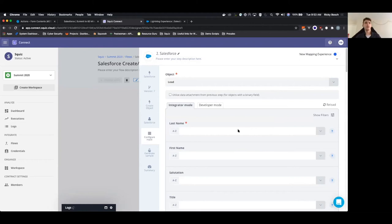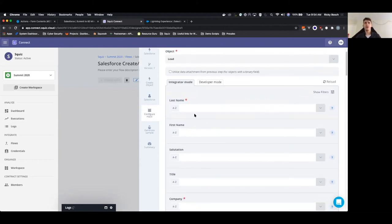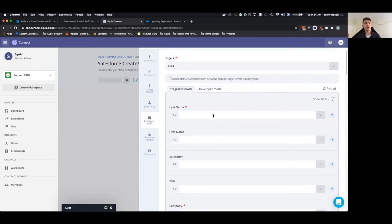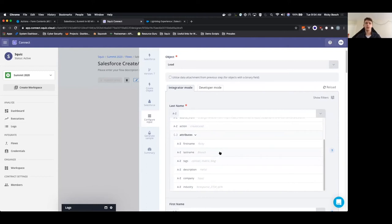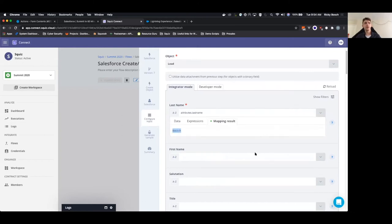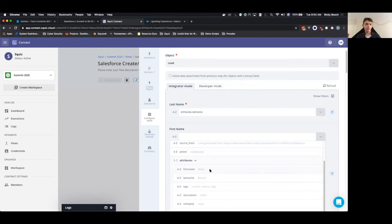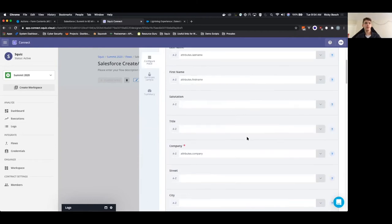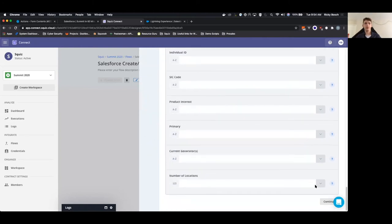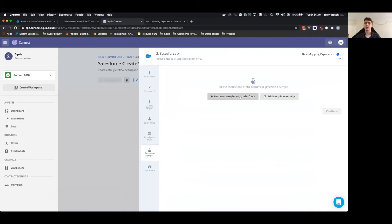It's returned all the fields from the Salesforce Lead object that we can map our form contents to. Last name is a required property — we'll select the last name field from our test data from the webhook to map to the Salesforce create object. We can see it's mapped to 'Bosch'. Then we'll set first name and company. Using the test data from the first step, we'll send a sample request to Salesforce to try creating a new lead.